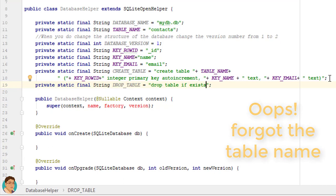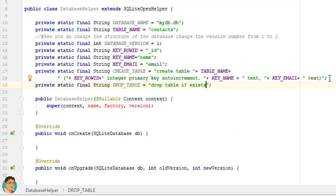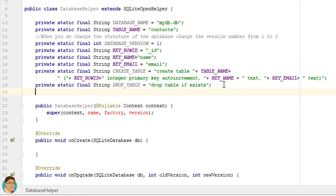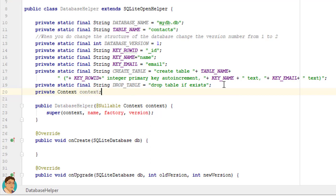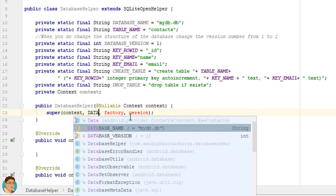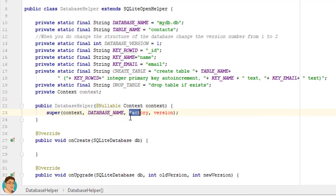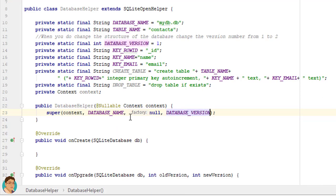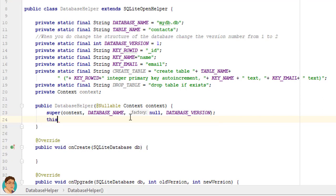We will need the context to show a toast message, so let's copy that into a class-level variable: private Context context. Next, let's change the constructor to match with the proper variables, passing DATABASE_NAME, and setting this.context = context.